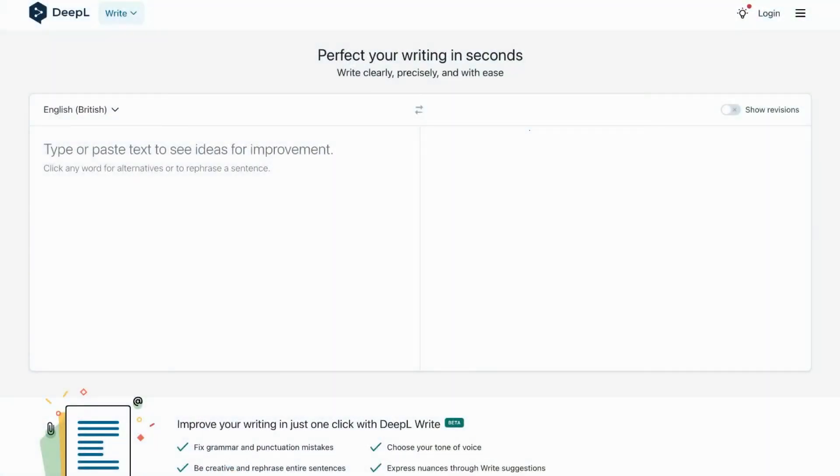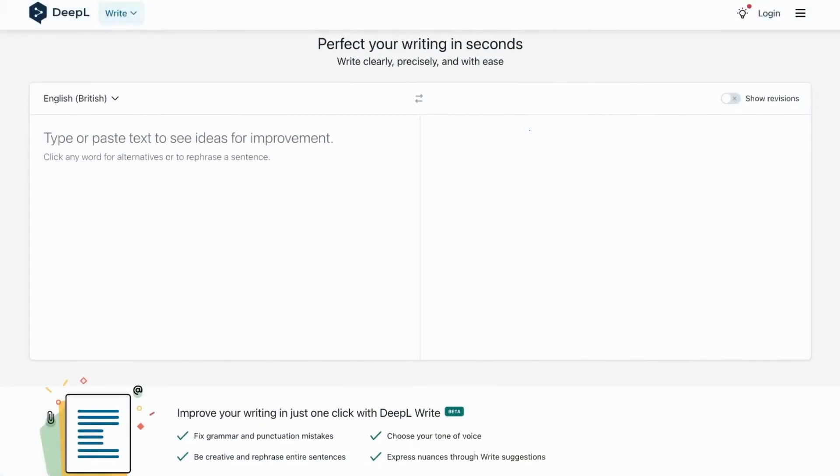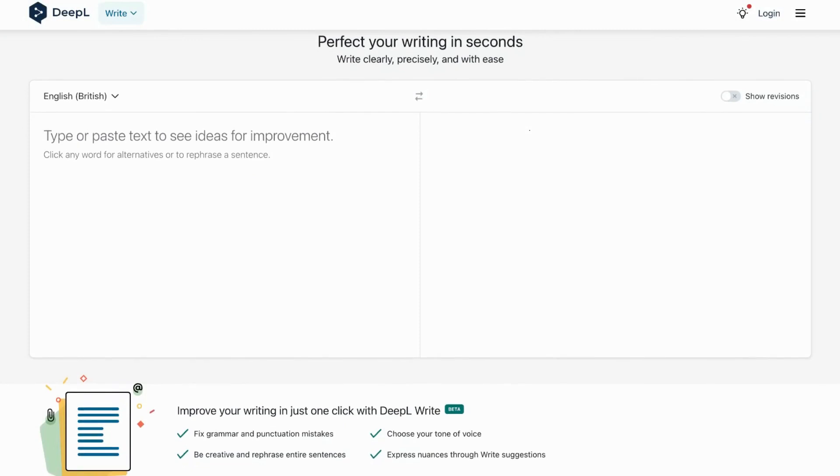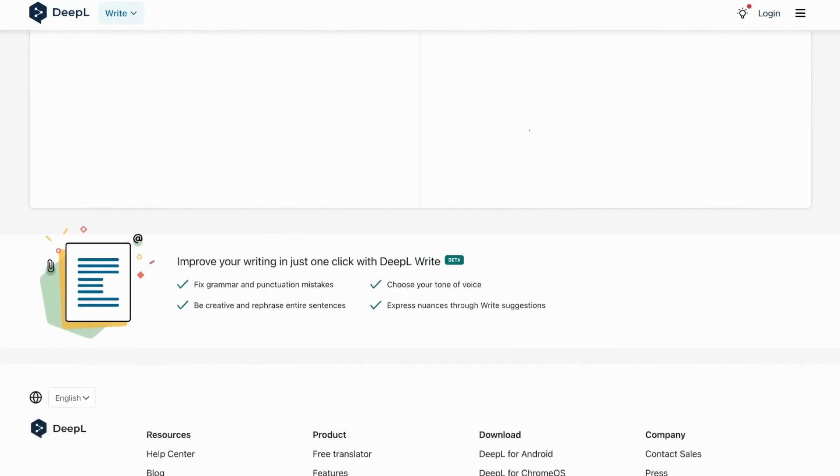Hi everyone, welcome to our Alternatives Co channel. If you are here to seek a fresh approach to your writing experience besides DeepL write, then you have come at the right time.